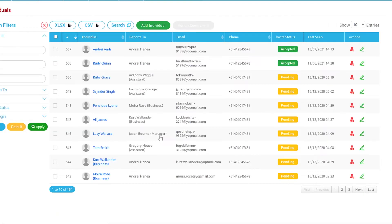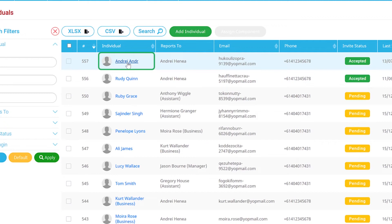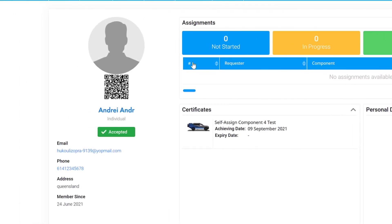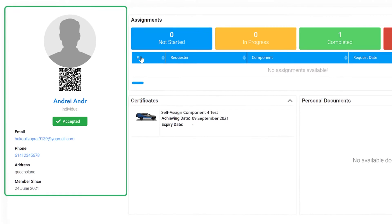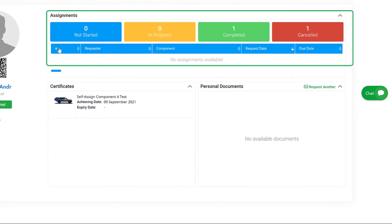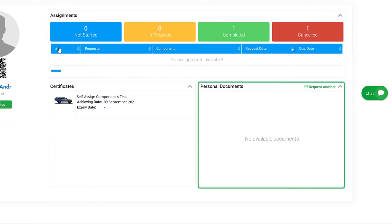You can also access the full details of an individual by clicking on their name. Here, you'll find their personal details, assignment status, any certificates they may have achieved, as well as any personal documents they have uploaded and shared.